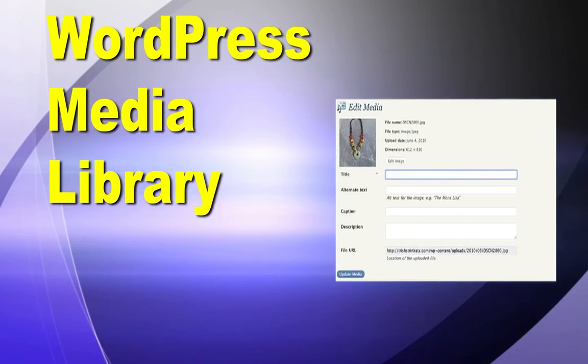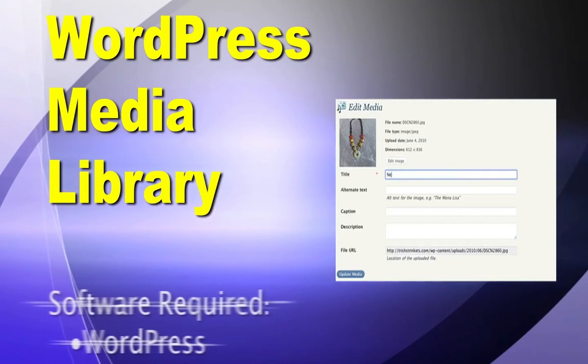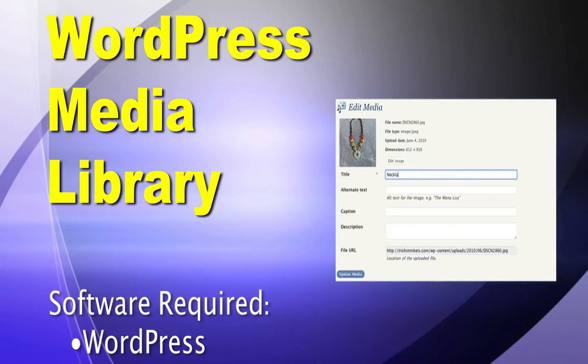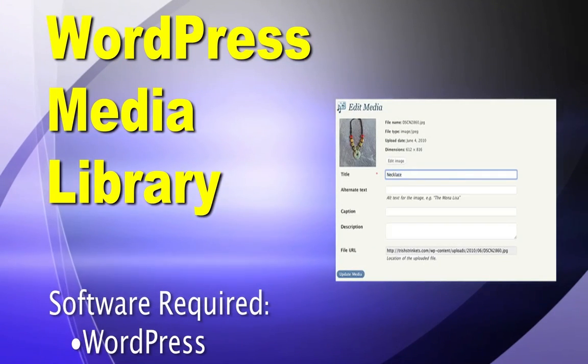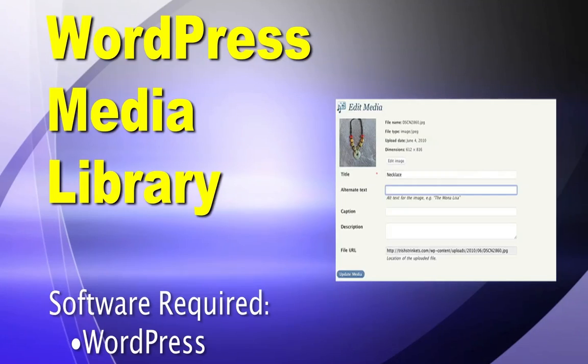Hey guys, in this WordPress tutorial we look at how to upload and manage media.